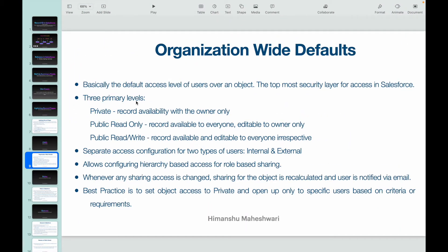There are three primary levels for providing access to any object. The first one is Private — this means the record will only be available to the owner. So if you create a lead record in the system, will I be able to access it, see it, edit or delete it? No — because the OWD is set to Private.